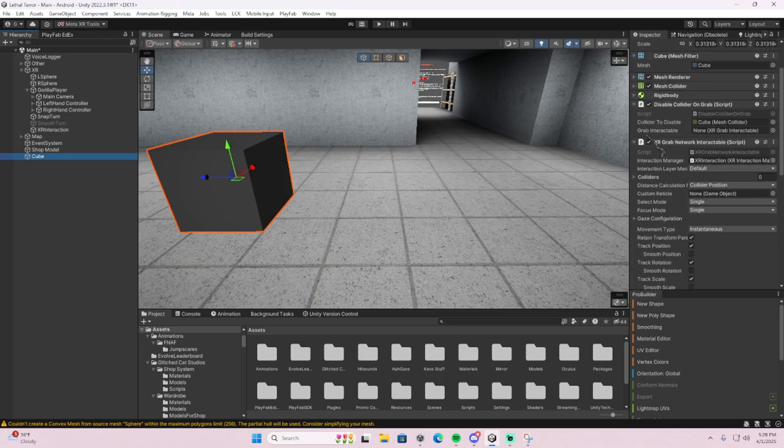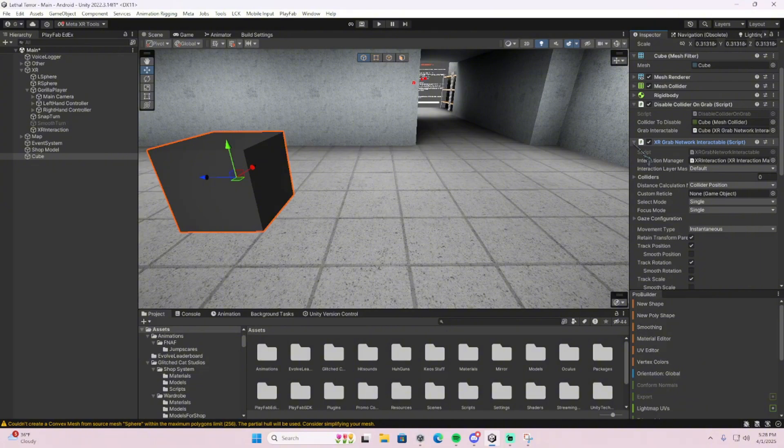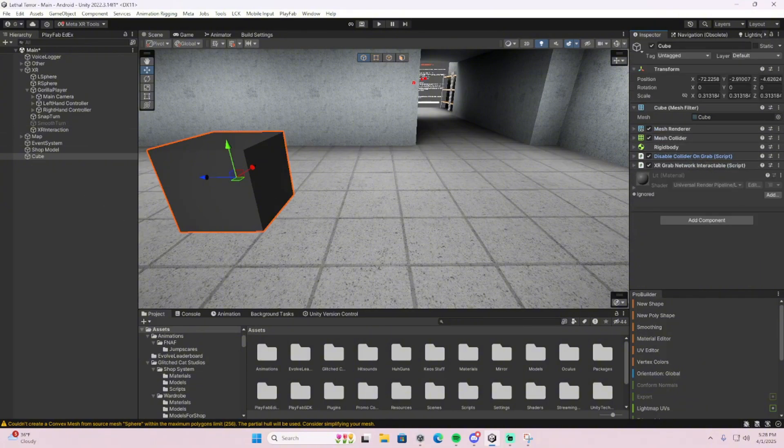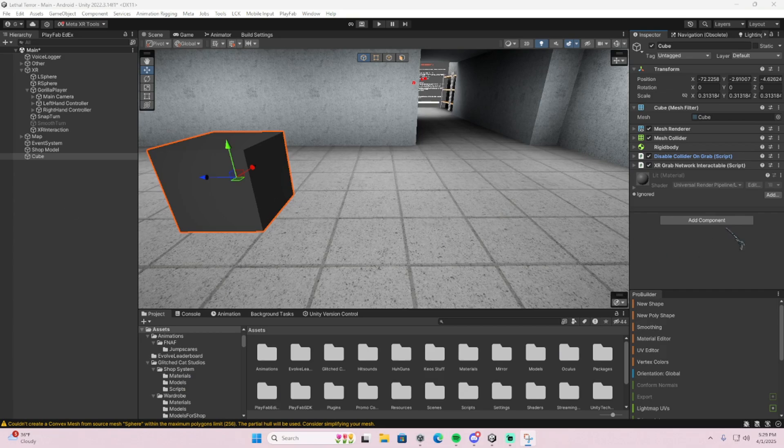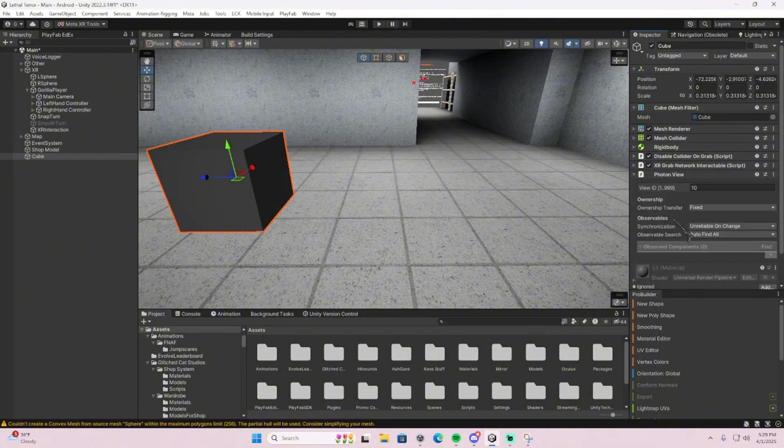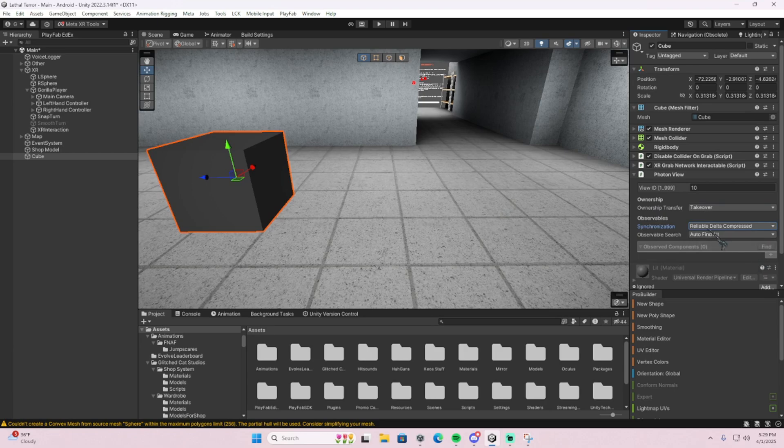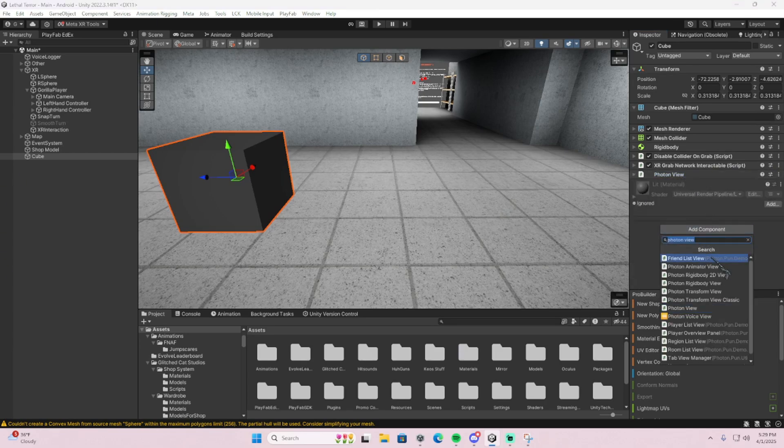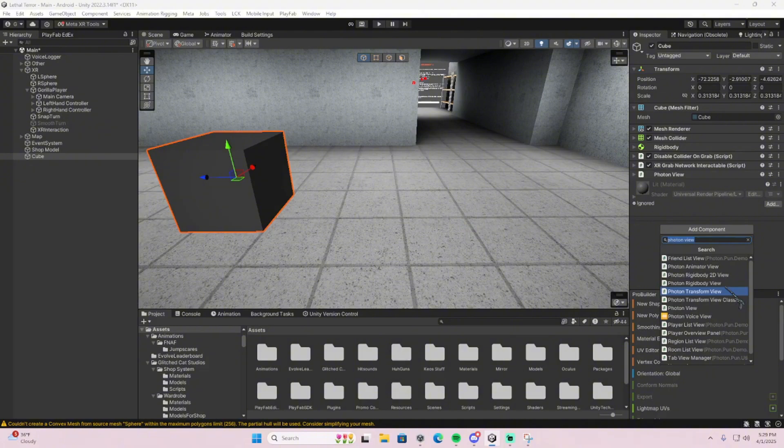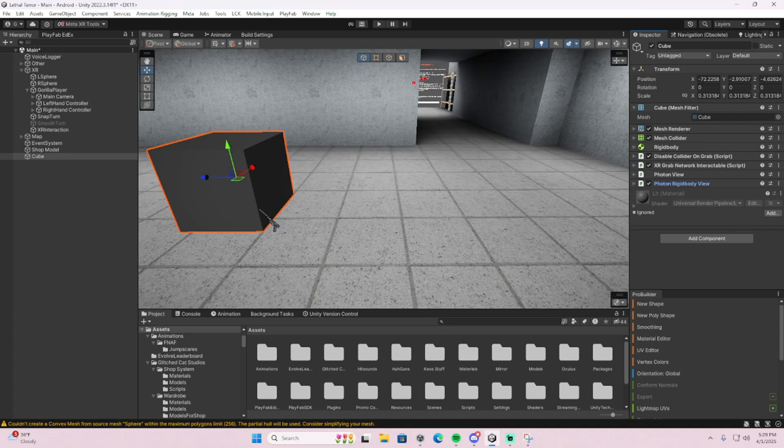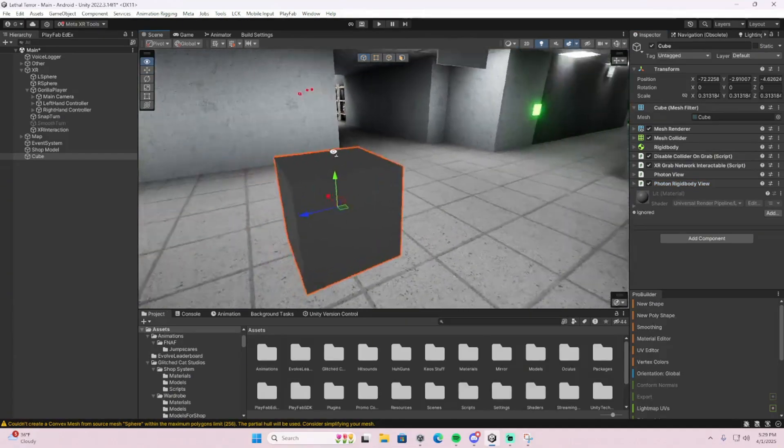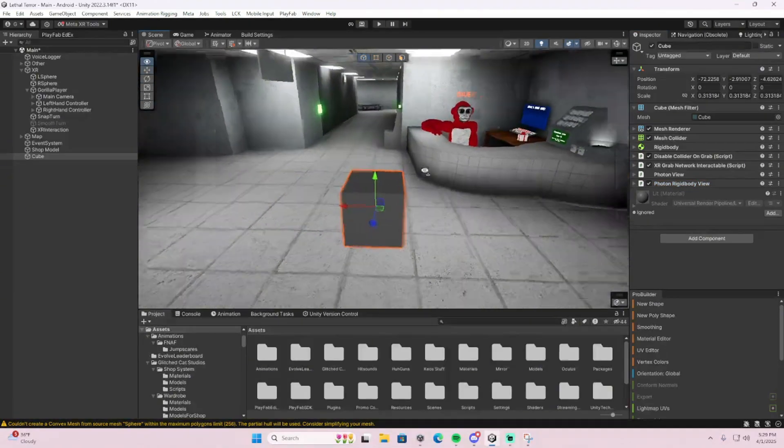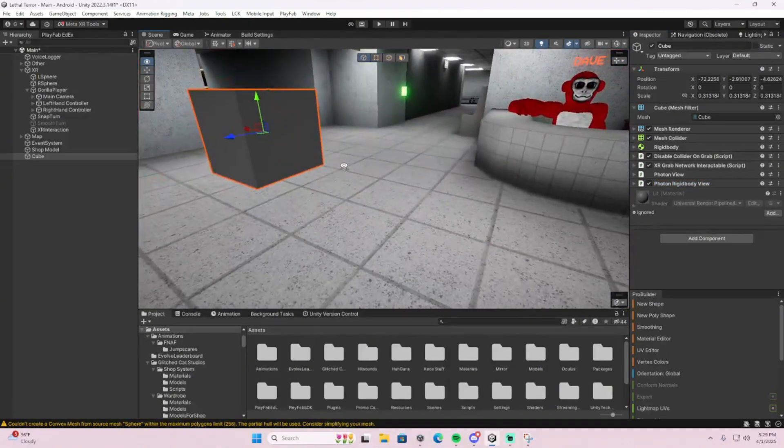Okay, once that's done, grab this script, throw it in there, then you disable collider on grab. Very cool. Now we're going to add a Photon view obviously, and on the Photon view it changes to takeover and reliable data compressed. Now that's for the Photon view, and then add a Photon rigid body. Enable both of these and that is literally it for the network grab. That's all you have to do.